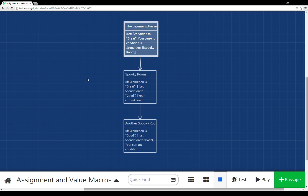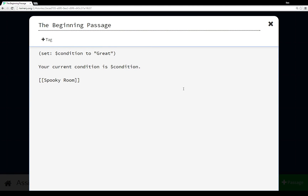Welcome to this tutorial video on assignment and value macros for Twine 2.0. I've already set up a story called 'Assignment and Value Macros.' In the beginning passage, I'm using an assignment macro — typed in parentheses — with the keyword 'set', setting the variable 'condition' to the string 'great'. Immediately after, the sentence 'your current condition is' followed by the variable 'condition' will render as 'your current condition is great.'